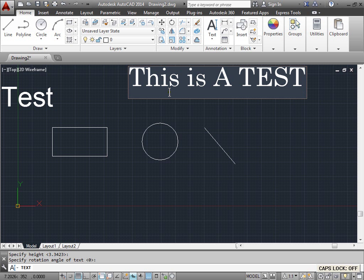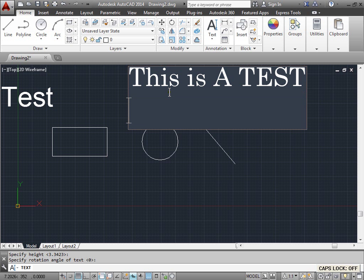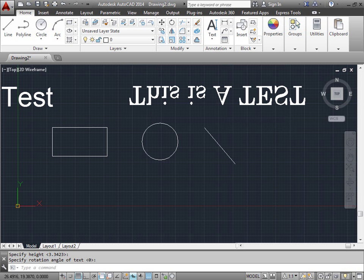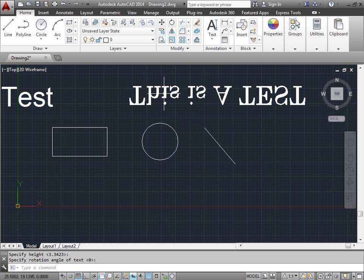This is a test. Enter, enter. And there you go. It got flipped upside down. That's exactly the way we set it in our styles.